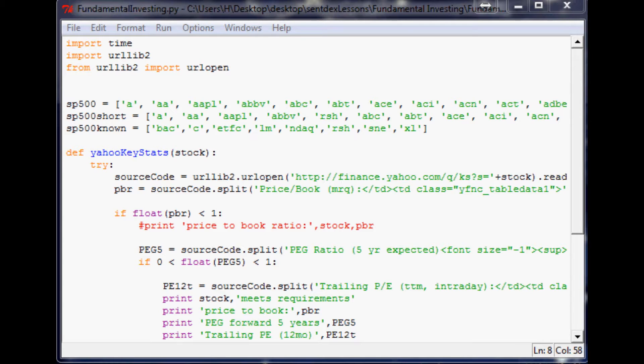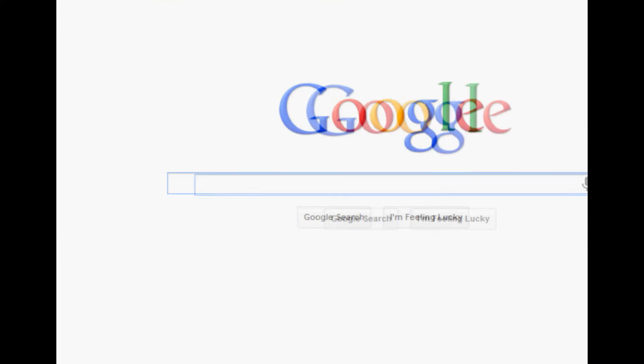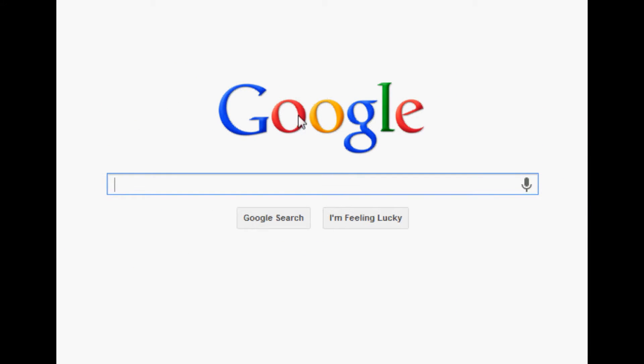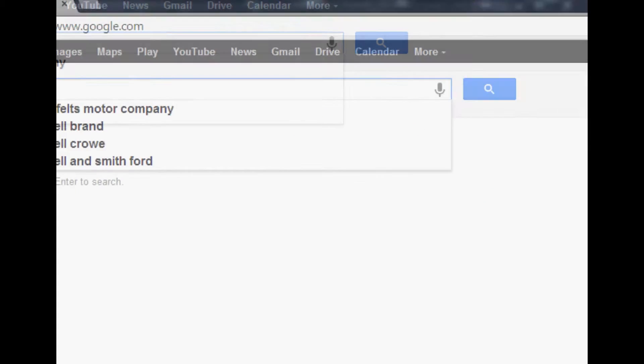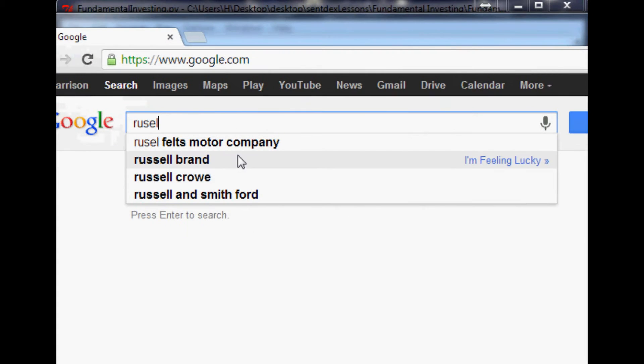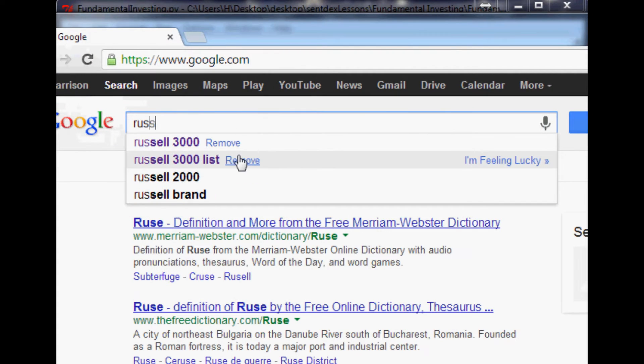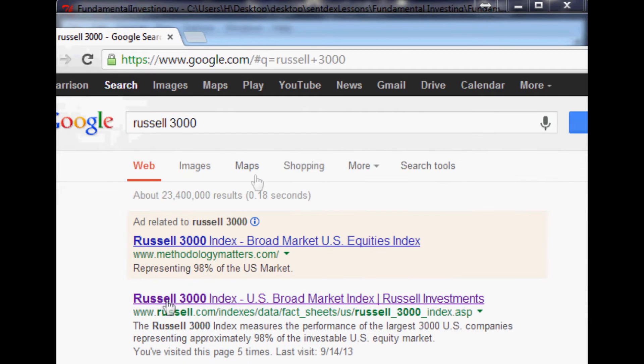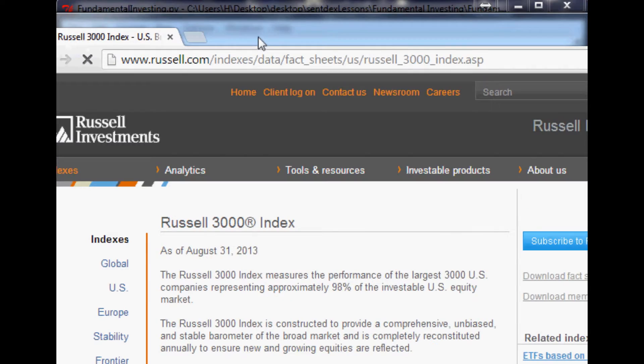So to get this Russell 3000 list, what we're going to do is first go to Google and we're going to search for the Russell 3000. Let's bring it down here. Russell 3000. Go to Russell.com basically.